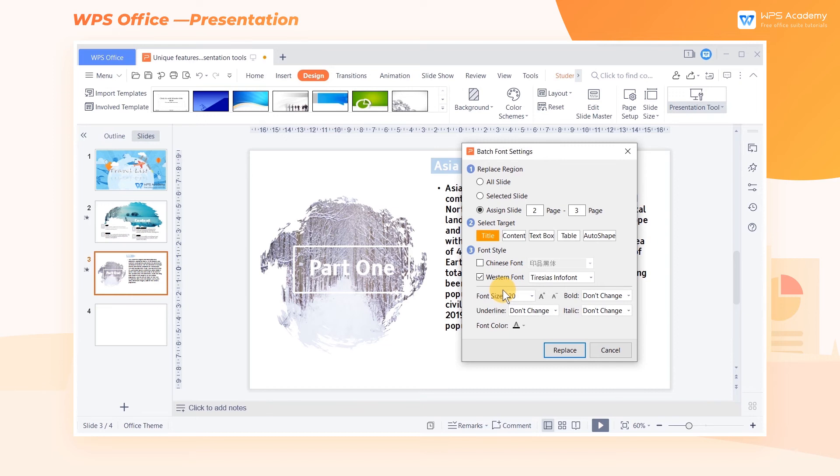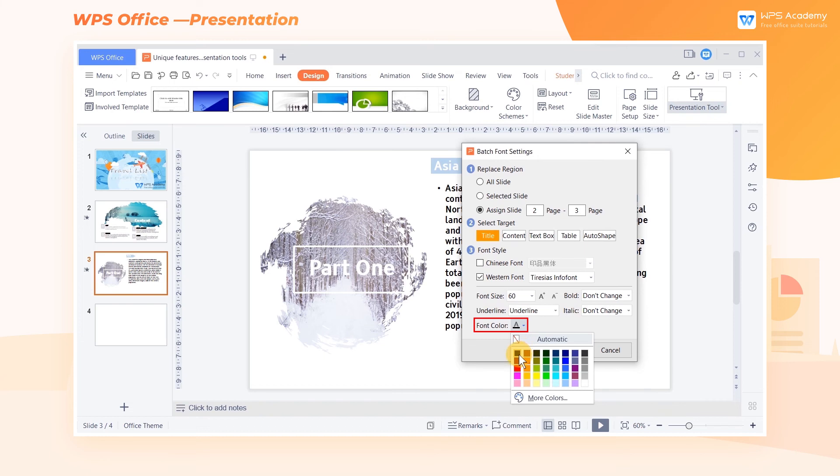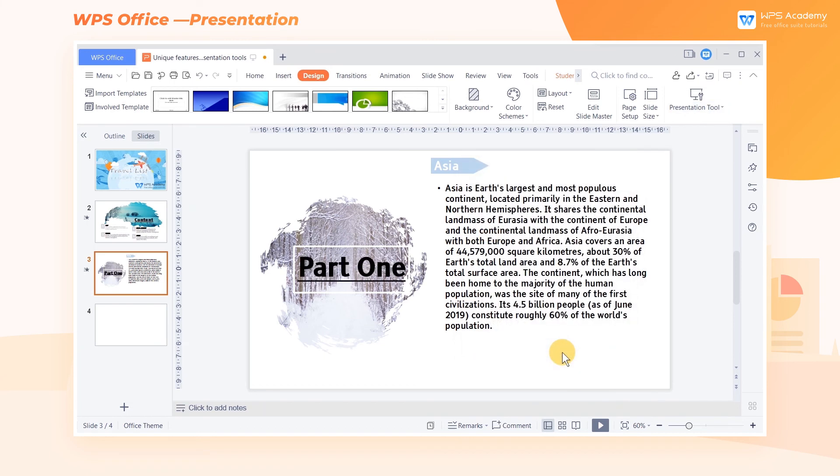at the bottom of the dialog, we can set the font effects including font size, underline, font color, and so on.